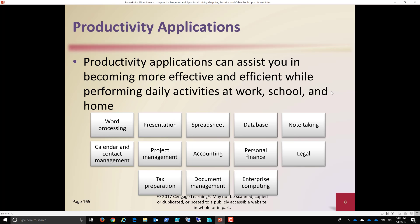Legal software. So it used to be you wanted a will, you had to go to an attorney. Now, you can buy software that's state-specific. You call up your state, and it helps you or walks you through the process of doing a divorce, for example, doing a will, doing other legal documents that you used to have to go and have prepared. So tax preparation, well, this is a great time. Tax season is just around the corner.